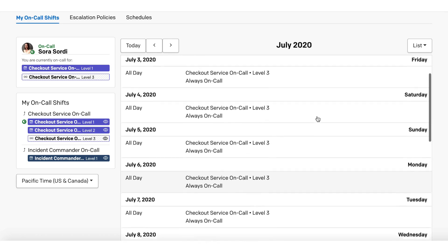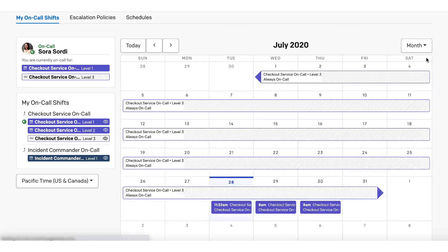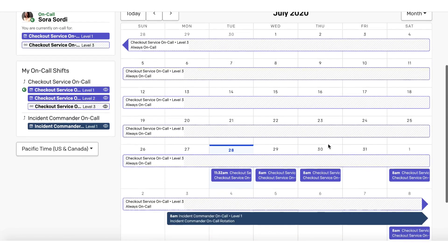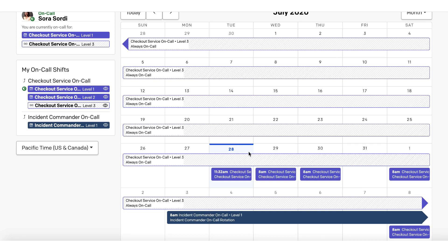PagerDuty displays Sora's rotating shifts in the monthly view in solid colors. The shifts where she is always on-call are displayed in a pattern. This way it is easy for Sora to see the priority shifts as they stand out more prominently.